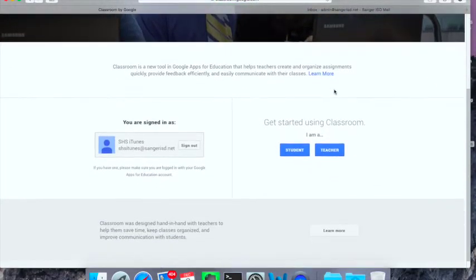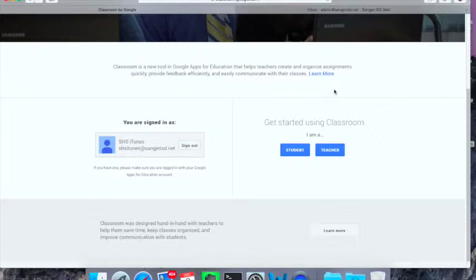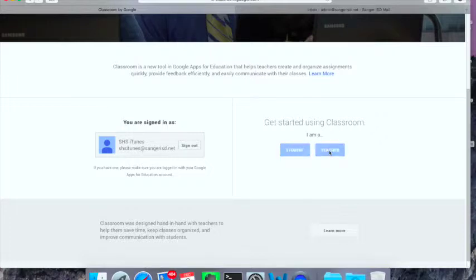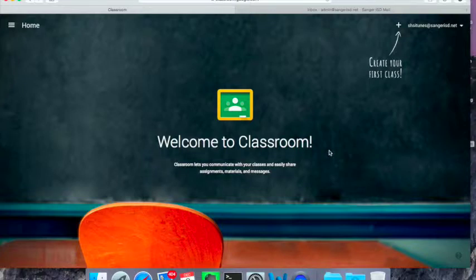you're going to want to select your role. So, if you're going to be a teacher, or if you're ever going to teach a class, you want to select the role teacher. For your students, you're going to want them to select student. I'm going to go ahead and select teacher, and then that's it. That's all you've got to do to get started.